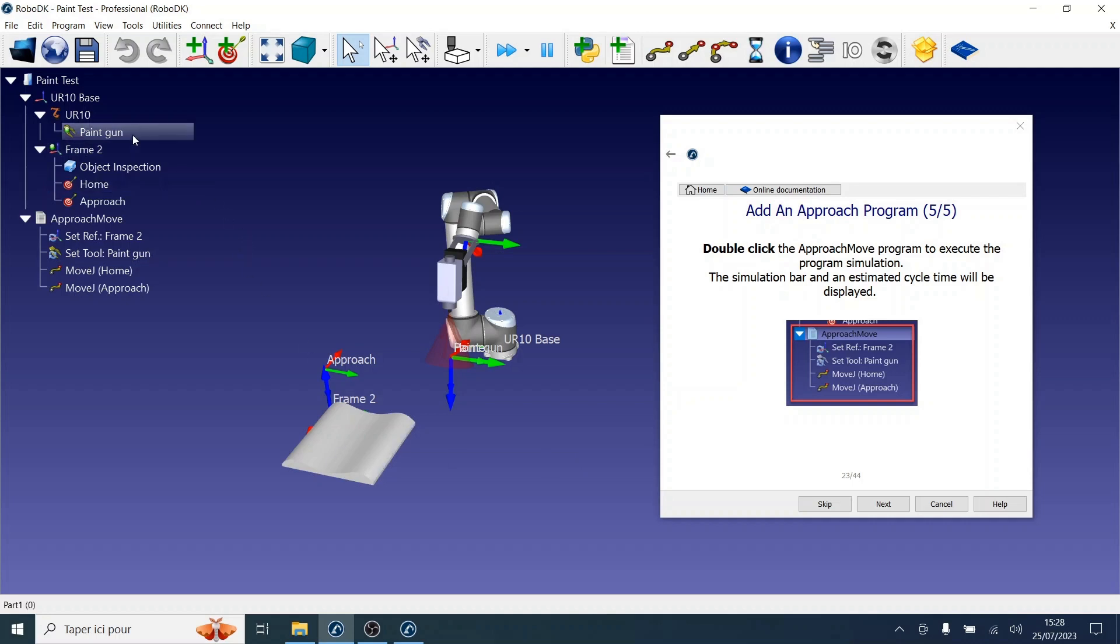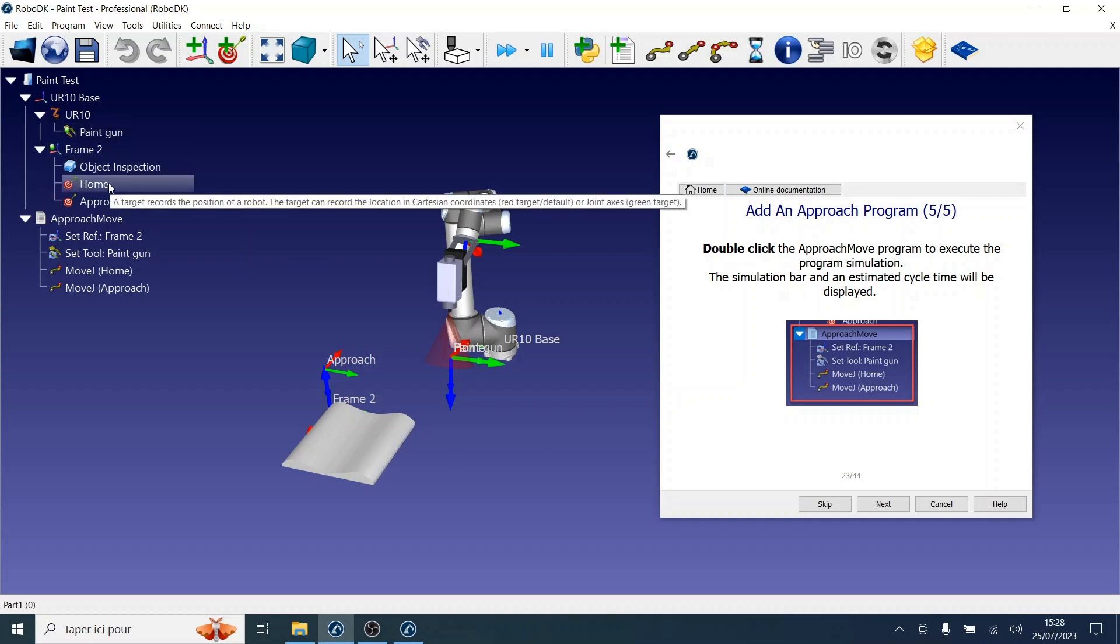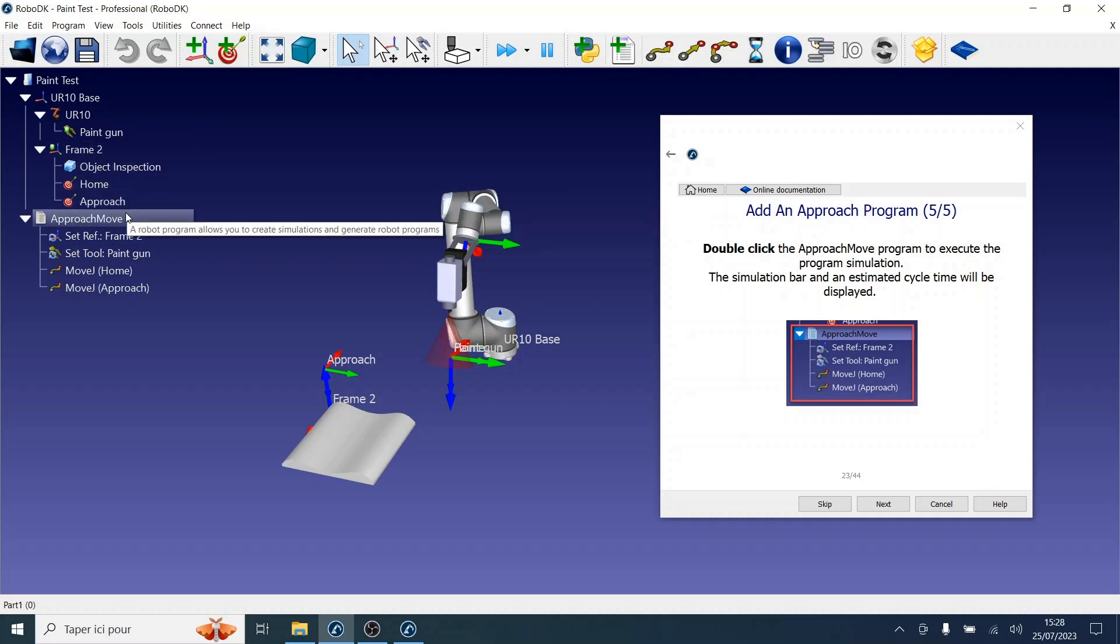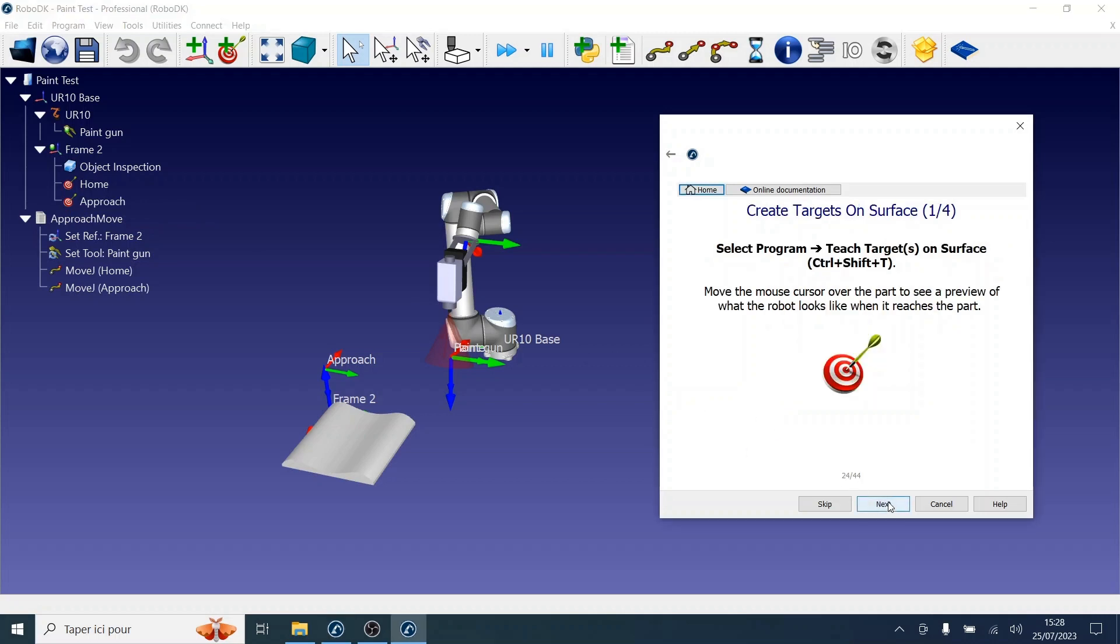In part 1, we learned how to import items, create targets, discussed reference frames, and created an approach program. Let's continue where we left off to complete our simulation.